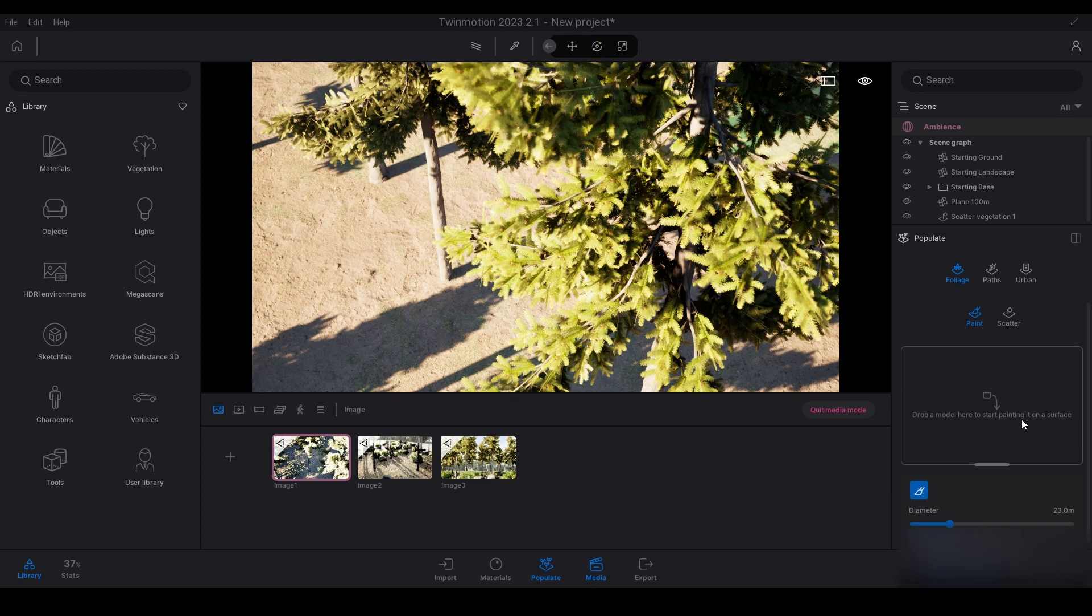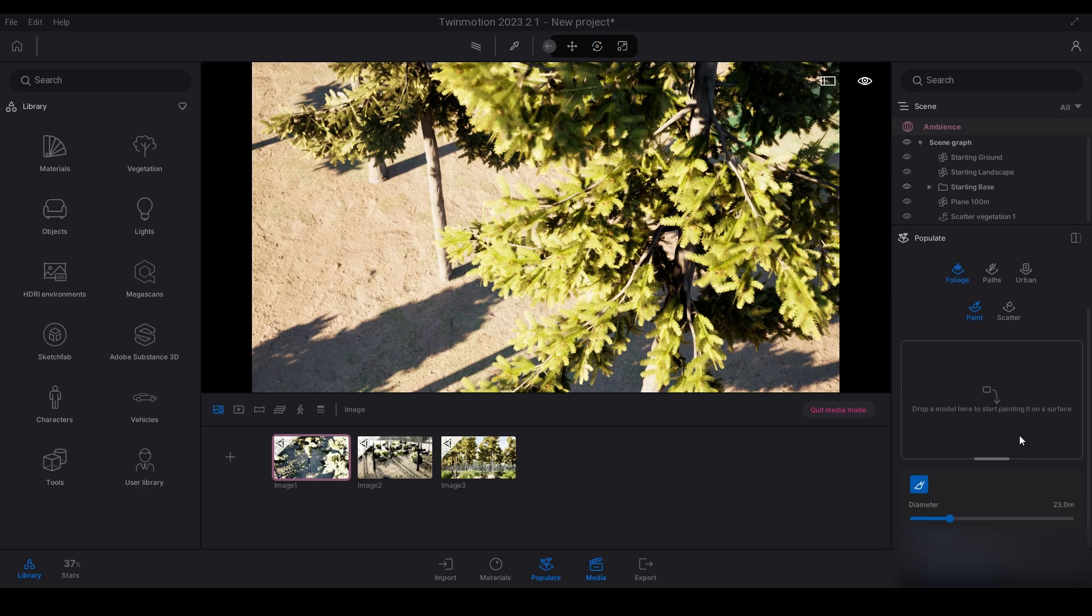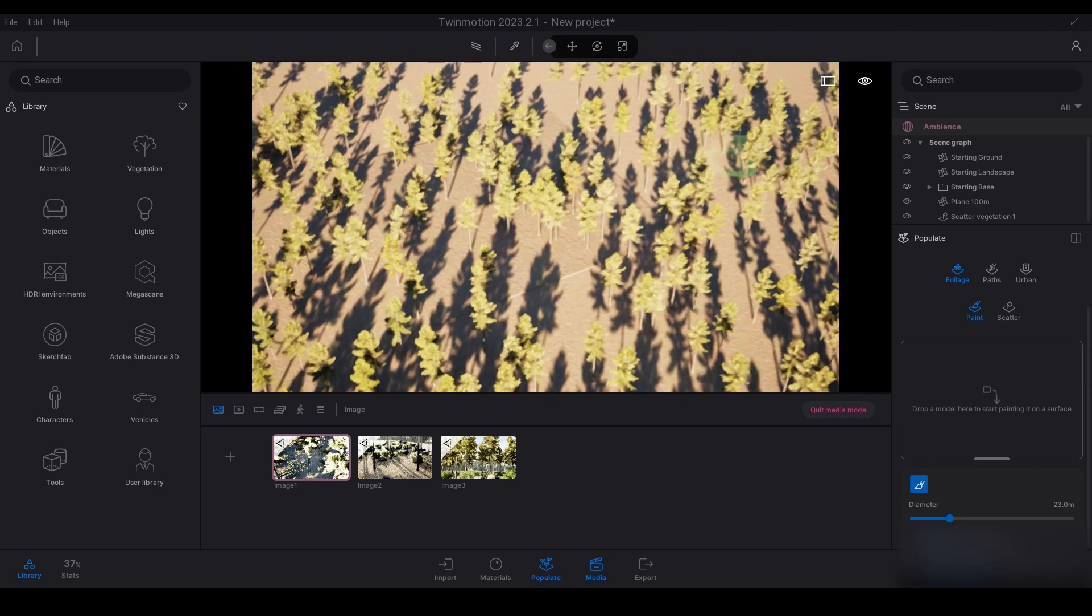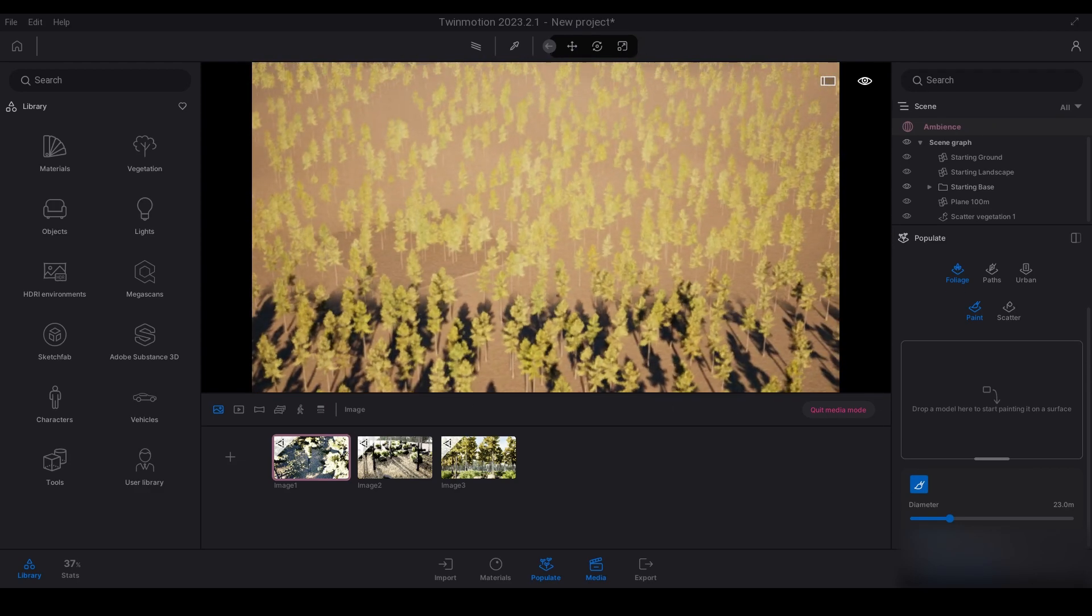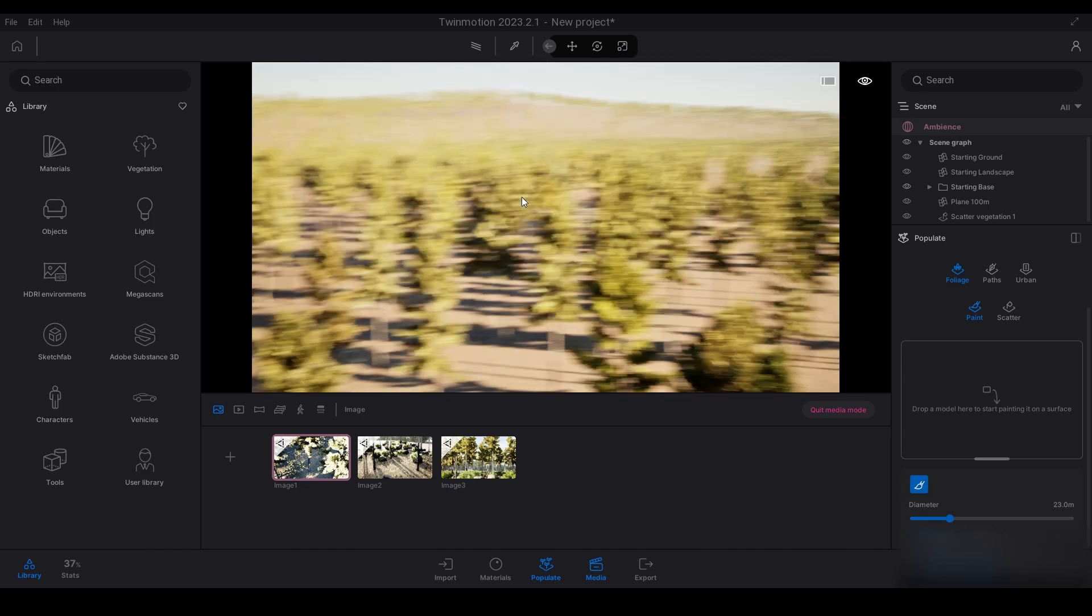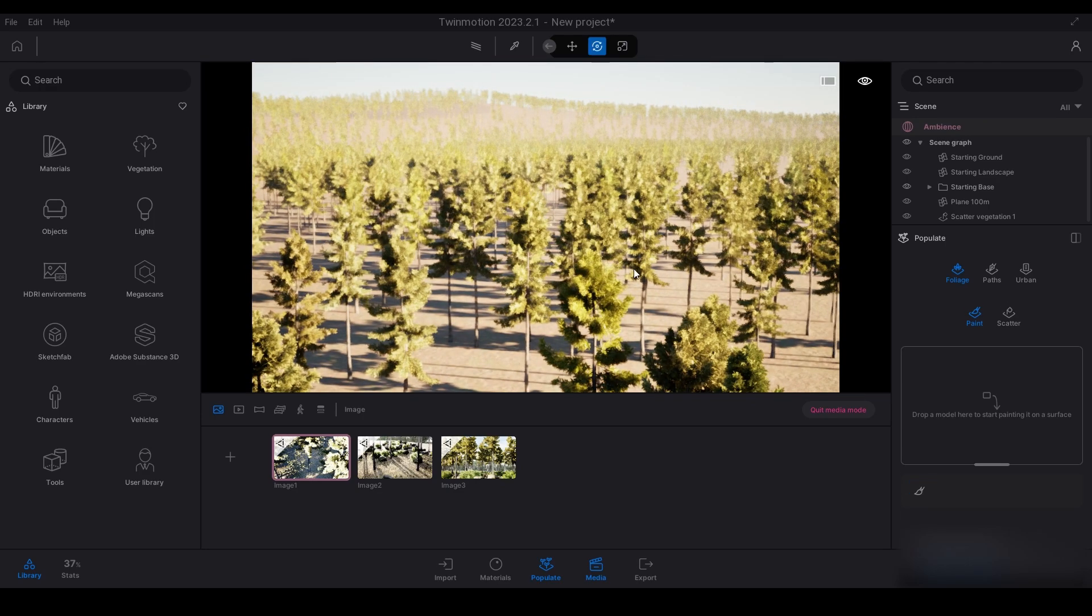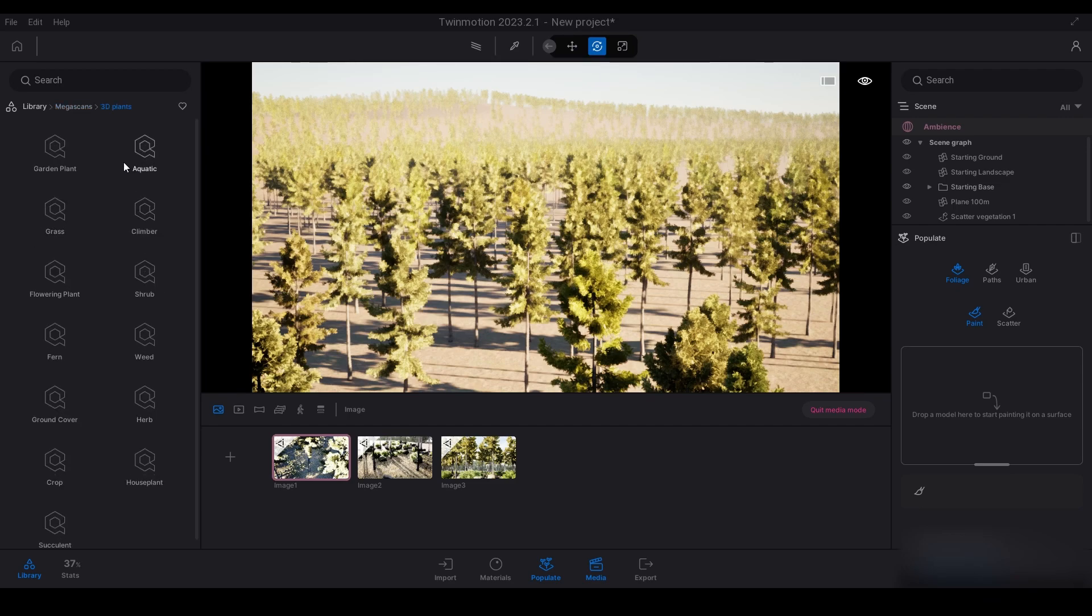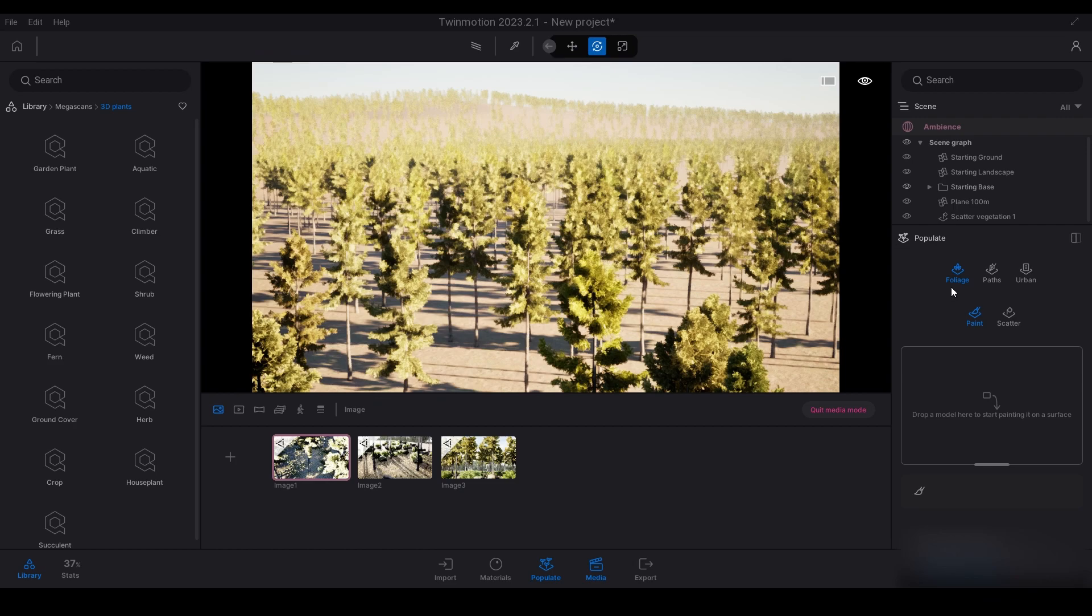So that's basically it for the paint and scatter tool, those are the basics. You can explore these tools more to get an understanding of them. Play around with dragging in different vegetation, megascan trees and grass and plants, all that type of stuff. It's all about exploring and understanding the tools and getting to know them. Thanks for watching and remember to like and subscribe and keep an eye out for more videos.